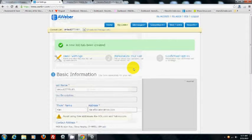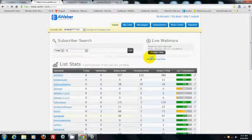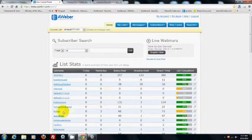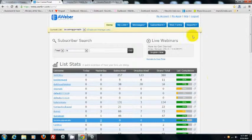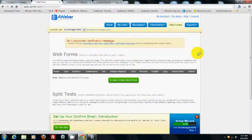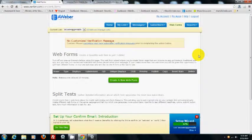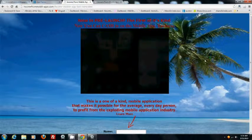If you already have a list created, just click on the list and go to web forms. Now there are two different forms you're going to have to create depending on which website you bought.